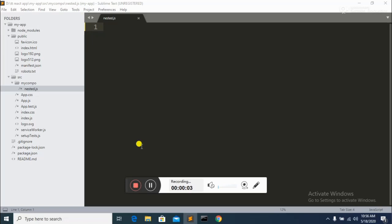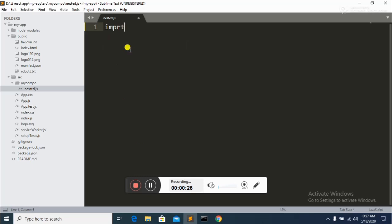Hi guys, today I'm going to show you how to make a simple sidebar using React.js with React Router. If you want to make a sidebar using React Router, watch this video completely and you will learn all of these things — including Switch, Route, and Link.